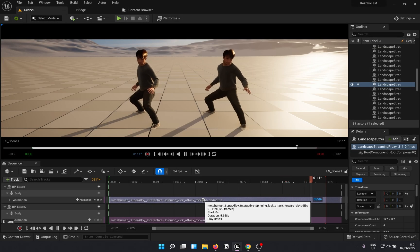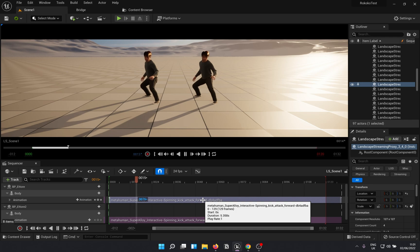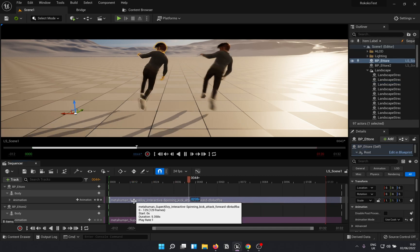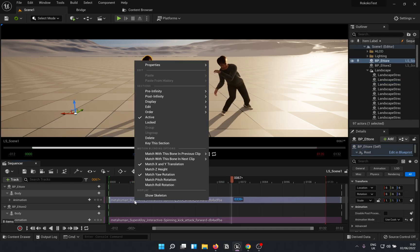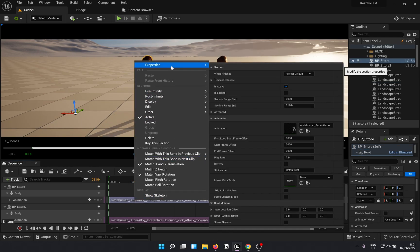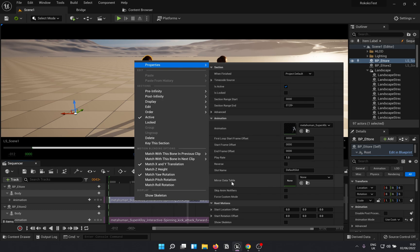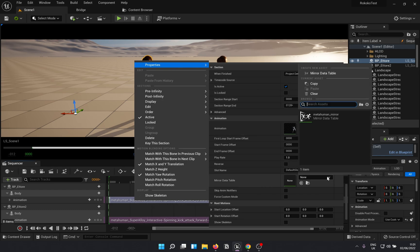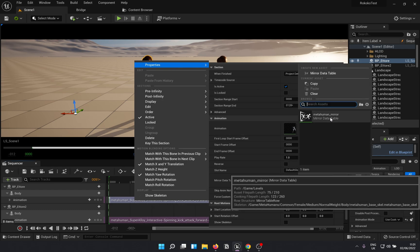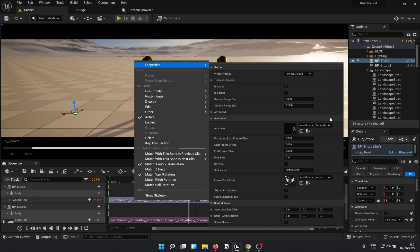Once we are done creating the table, go back to the sequencer. Right-click on the animation, go to Properties, and down there in the Mirror Data Table section, select the one you just created. Rerun the sequence to see the magic.